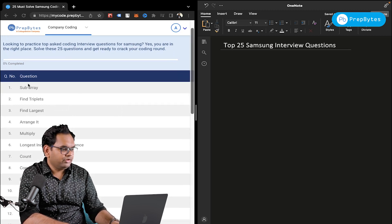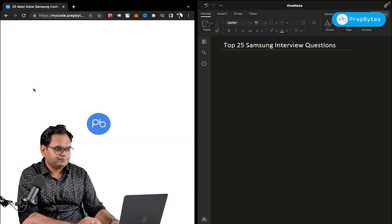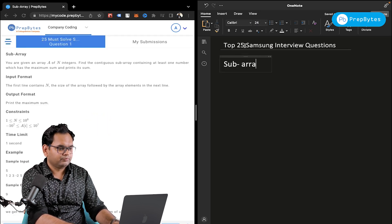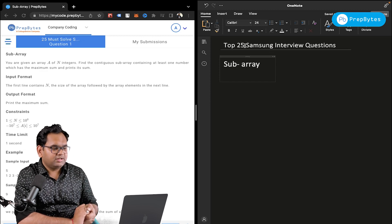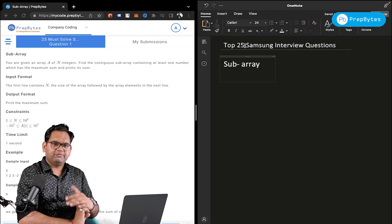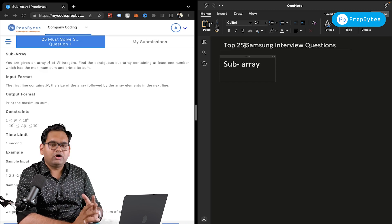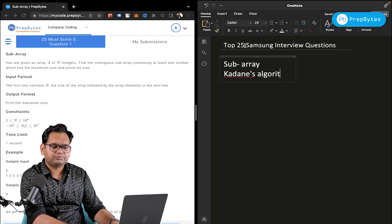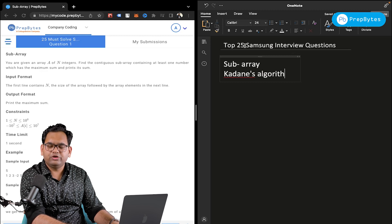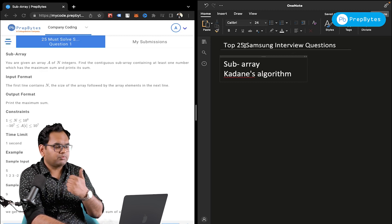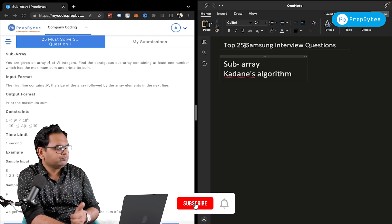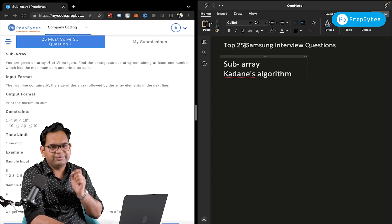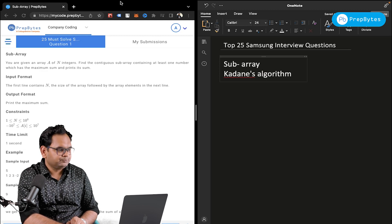The first question is the subarray question — we need to find the contiguous subarray with maximum sum and print that maximum sum. This is nothing but Kadane's Algorithm. We have a video for this and will attach the link in the description box where it has been explained in detail. It's a direct implementation of that algorithm — a very important and standard algorithm to learn, as many questions are based on it.